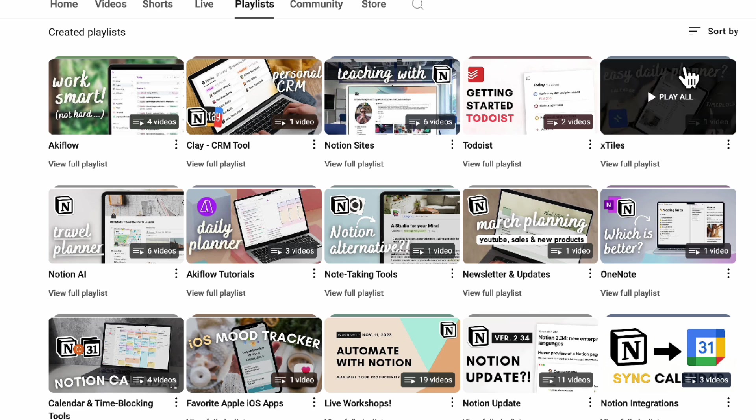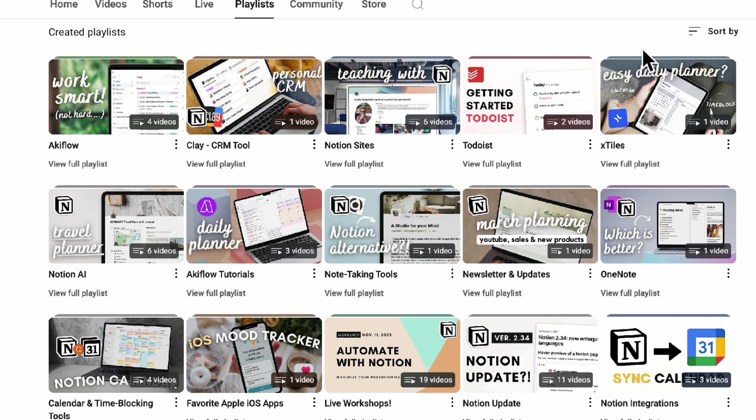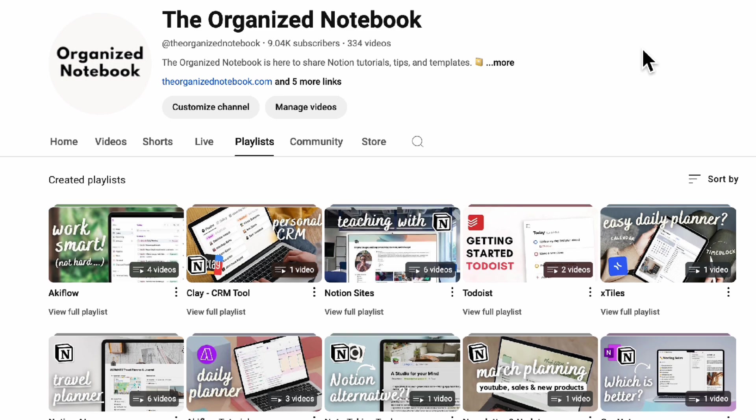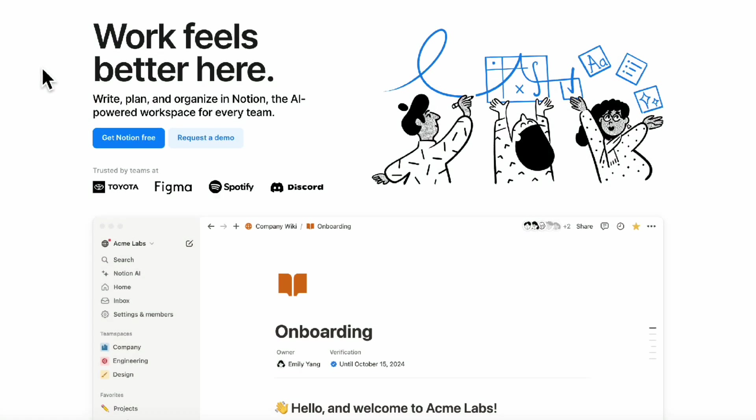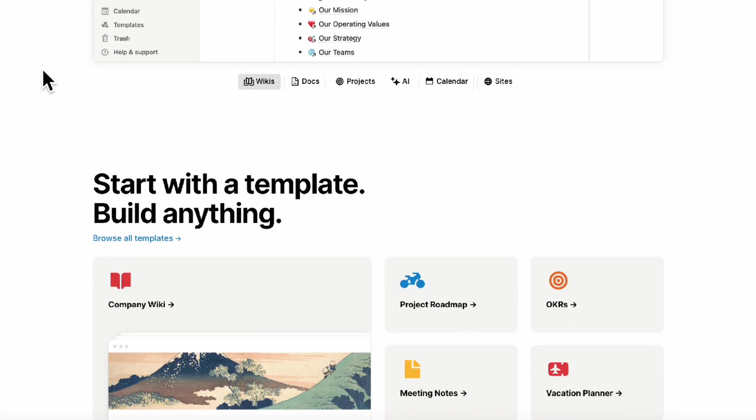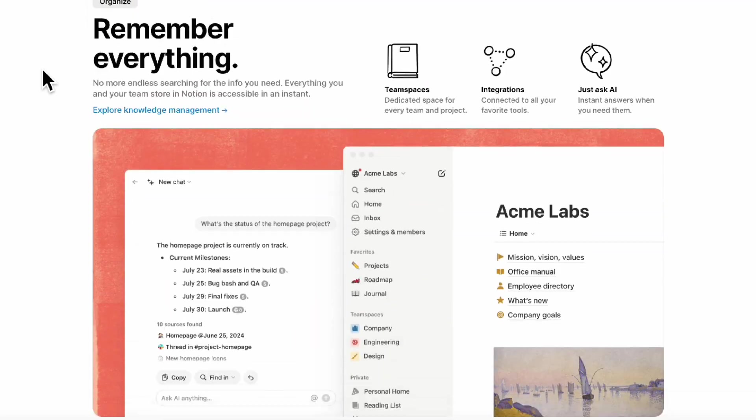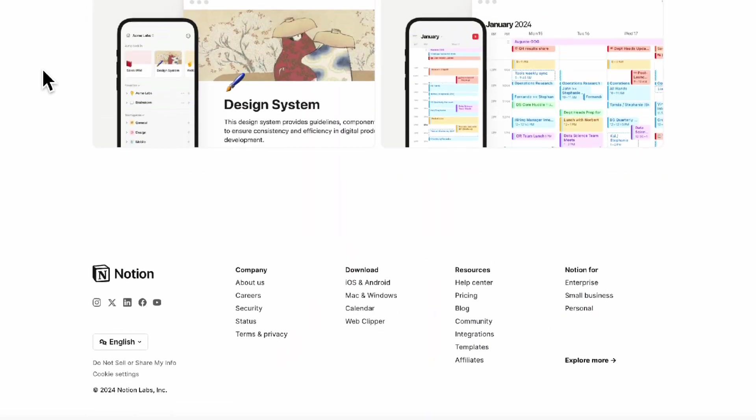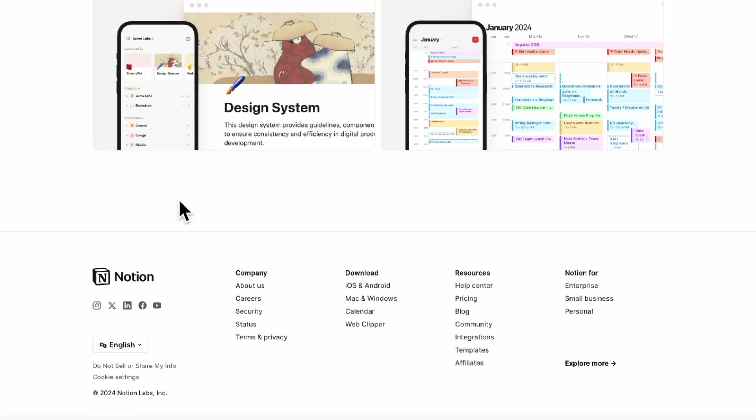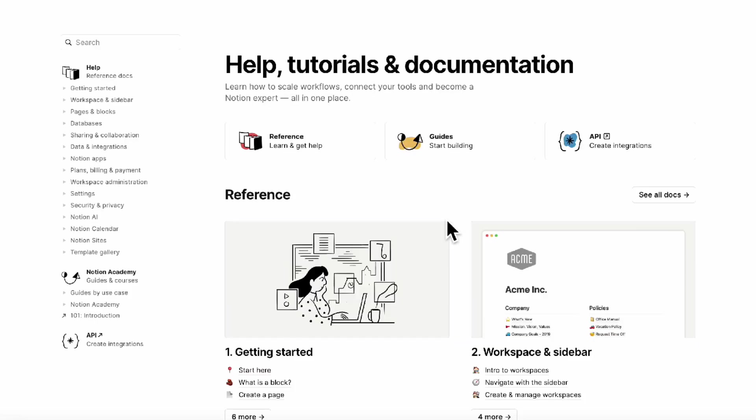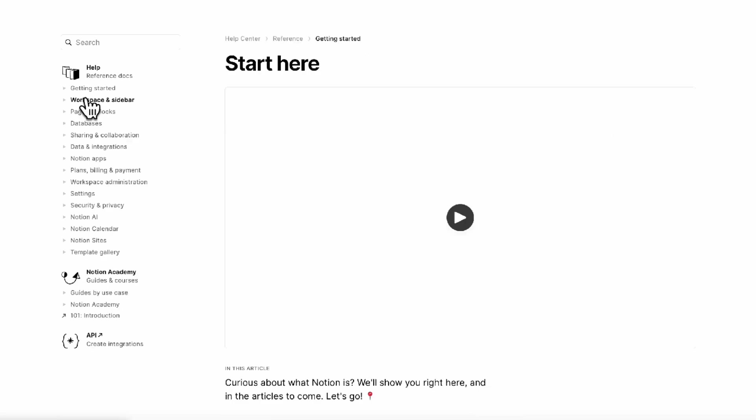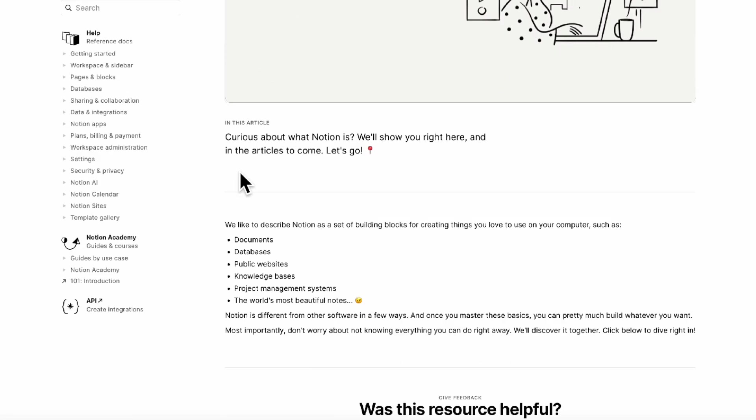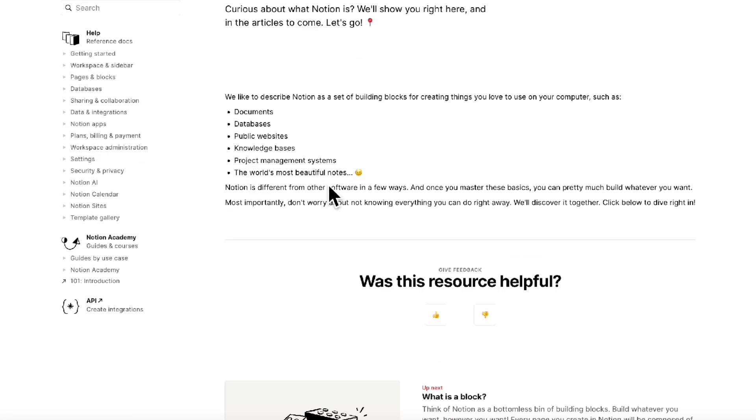And finally our best resource in terms of Notion would also be Notion's own website. So if you're inside of Notion's website if you go all the way down you can go to the help center and inside the help center it basically has all of the documentation. So you can click start here and you can see videos and information about various things and especially important might be the database section.